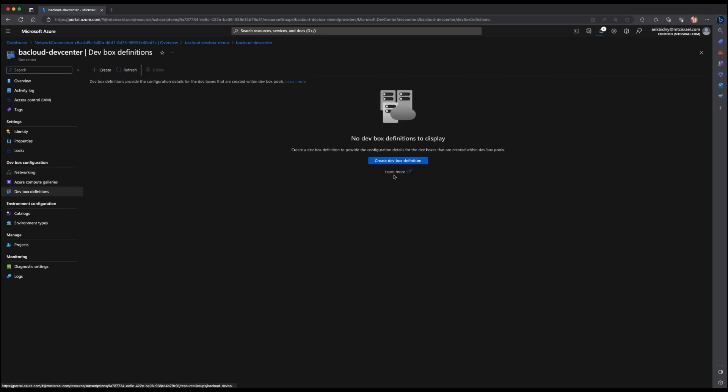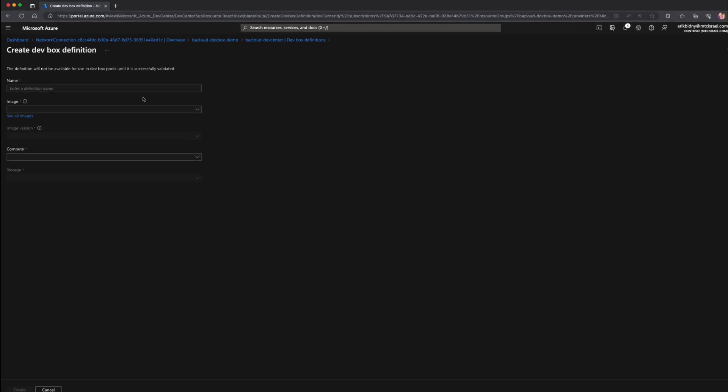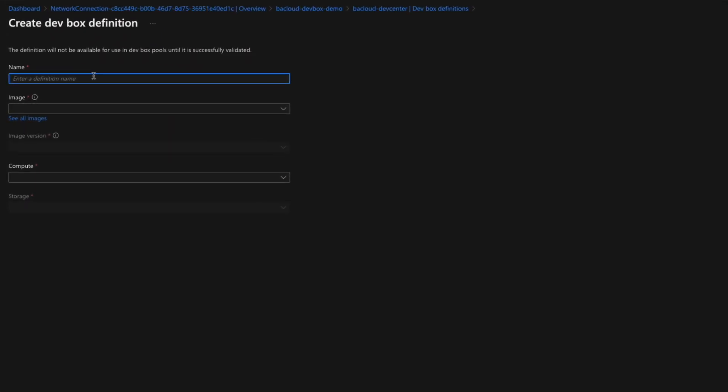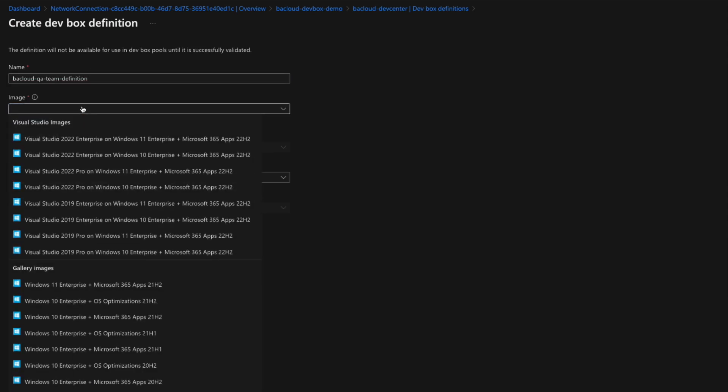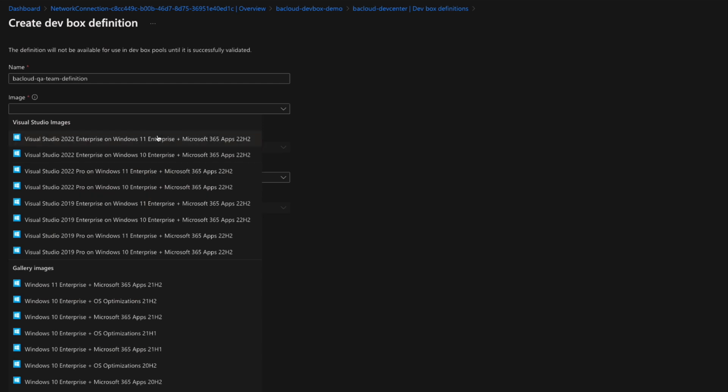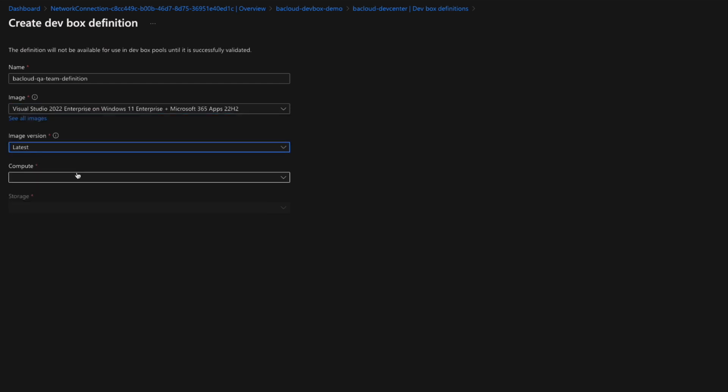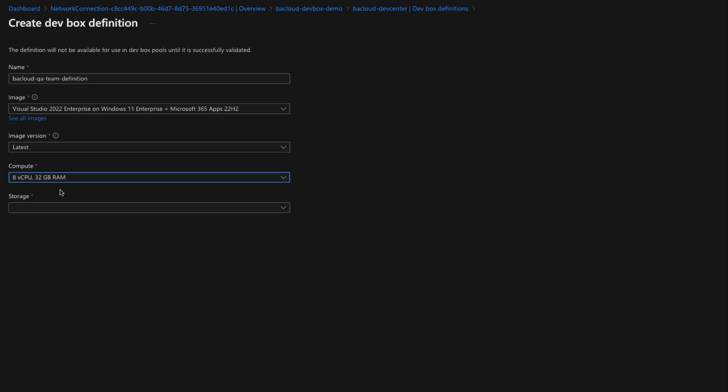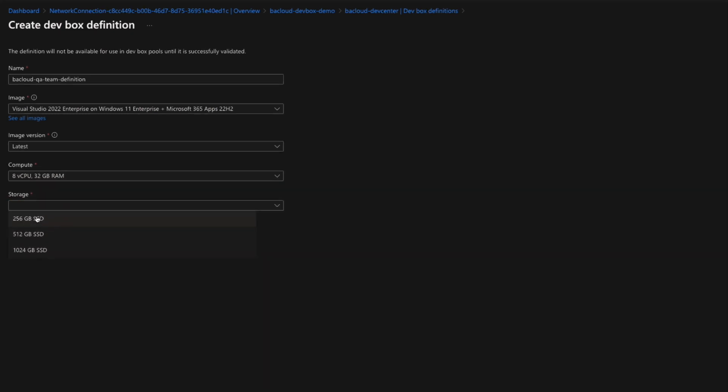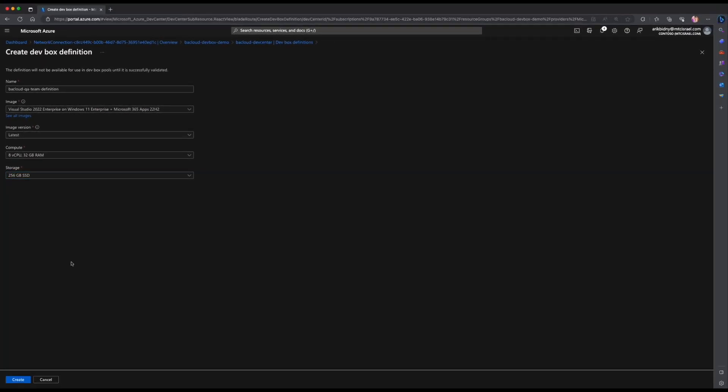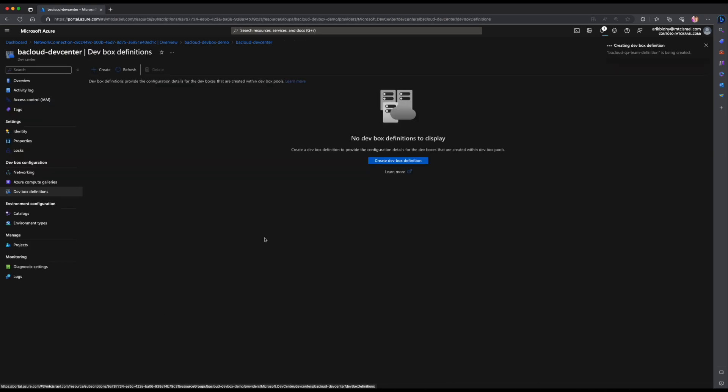DevBox definitions define the image and SKU, compute and storage that used in the creation of the DevBoxes. Click create DevBox definition. Fill in all the fields. Enter a descriptive name for your DevBox definition. Select the base operating system for the DevBox. You can select an image from Azure Marketplace or from Azure Compute Gallery. To access custom images when you create a DevBox definition, you can use Azure Compute Gallery. For more information, see the links below. Select the image version. I will select the latest. Select the compute combination for your DevBox definition. Select the amount of storage for your DevBox definition. Click create.